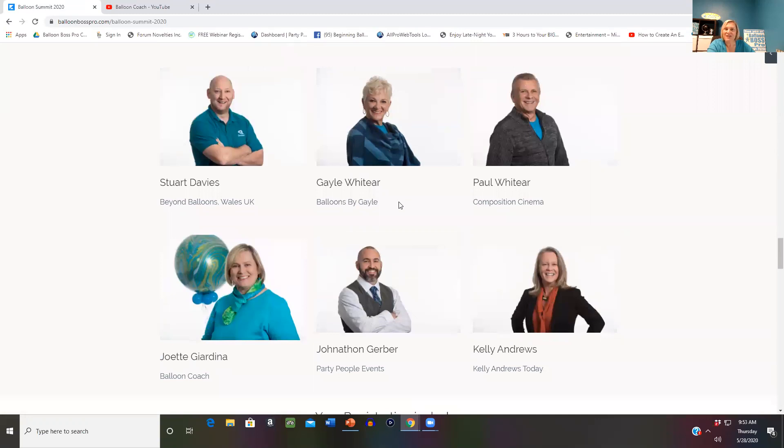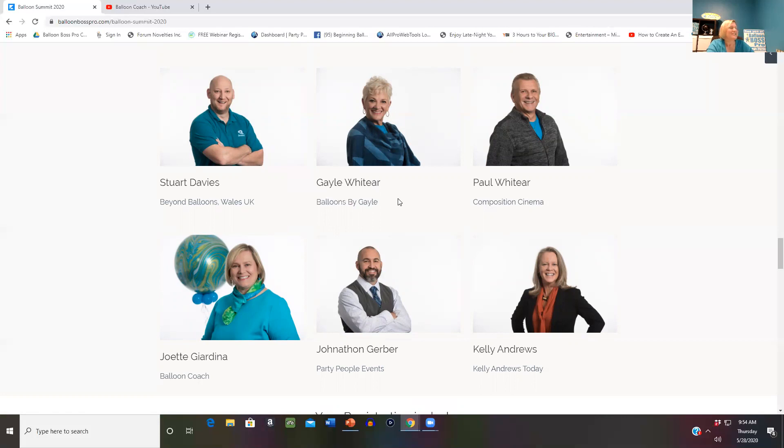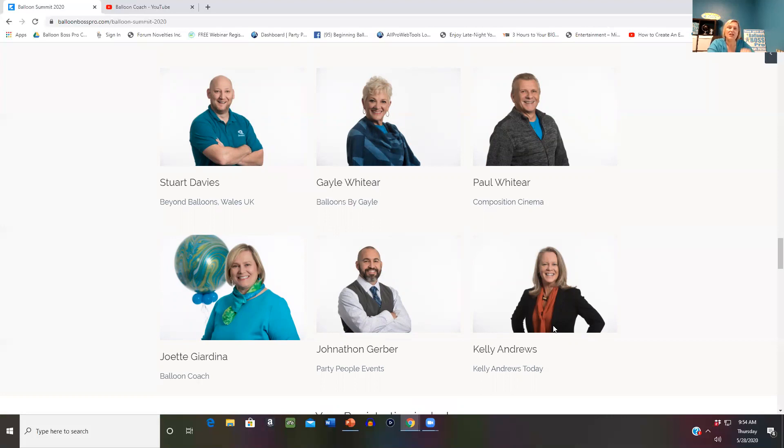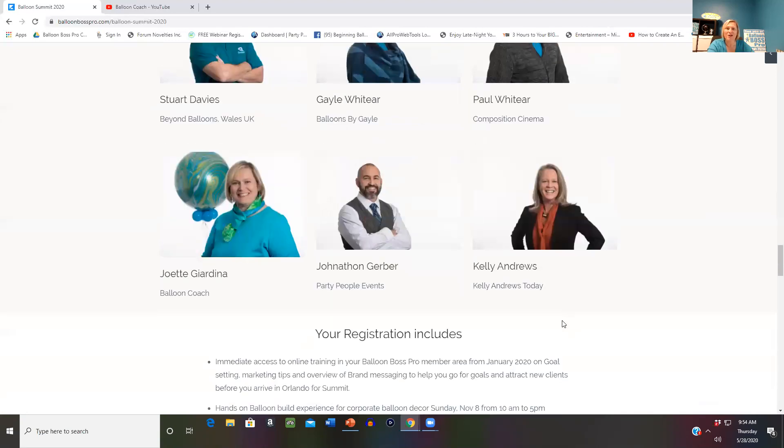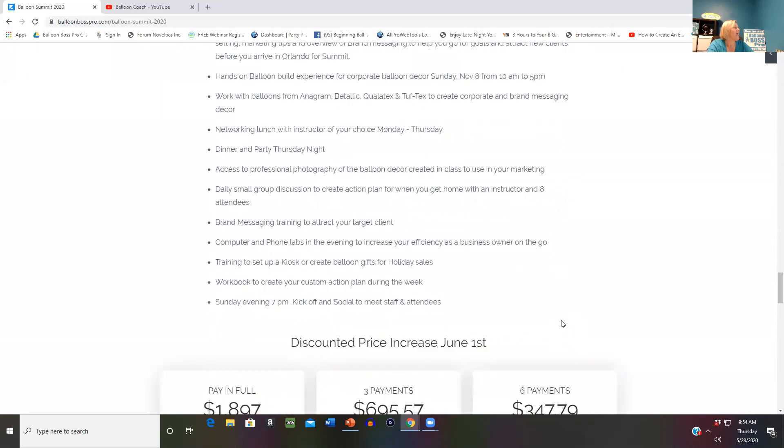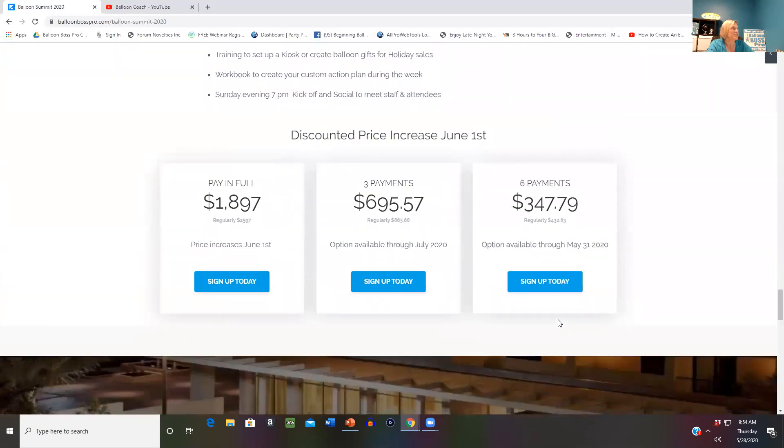Stuart Davies from the UK will be returning again this year. He was an amazing instructor last year and learned so much from the event. At one point he announced he was retiring from teaching, but got so inspired he's coming back because he got reignited at our event. One thing that makes us different is Kelly Andrews. She is not part of the balloon industry. She is a leadership development coach here in Lakeland, Florida, working with universities and corporations on team building, communication skills, and stress management. All you have to do is go on and sign up today.